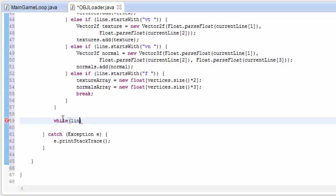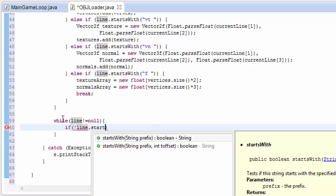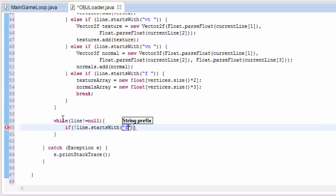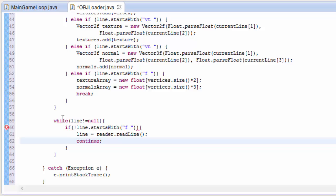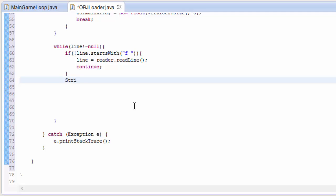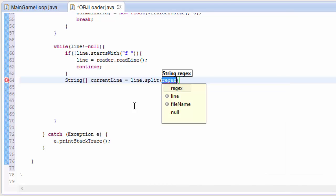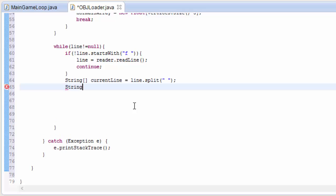We then go into another while loop to process all the face lines — the lines beginning with 'f' that give information about each triangle. While line is not null (i.e., we haven't reached the end of the file), we first check that the line starts with 'f'; if it doesn't, we read the next line and continue. Once we find a line beginning with 'f', it's a face, and we break it up into 3 parts — one for each vertex of the triangle — by splitting at spaces.